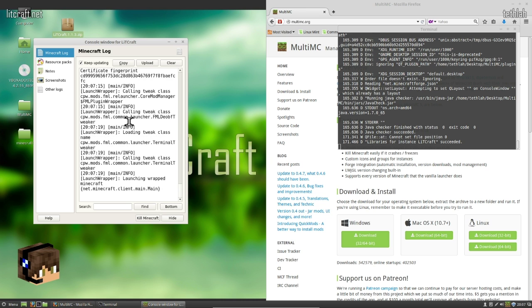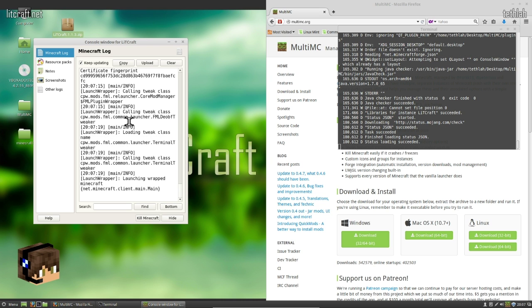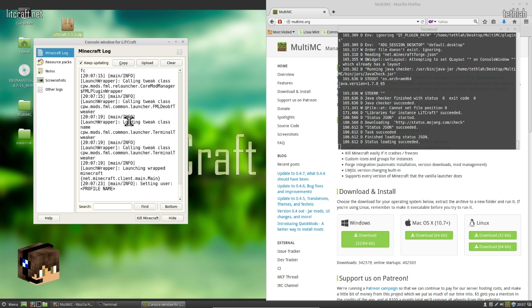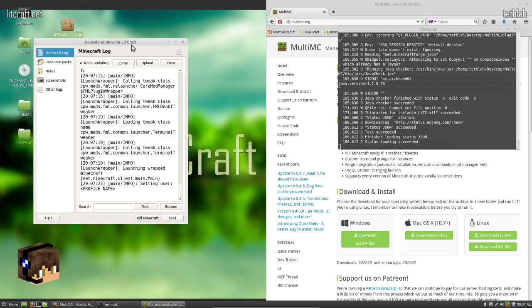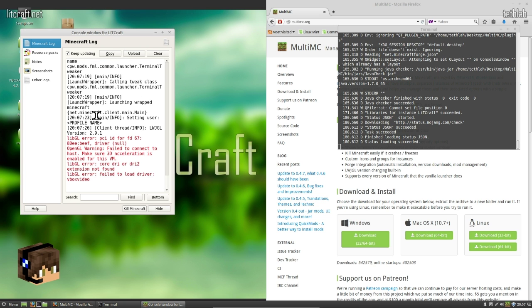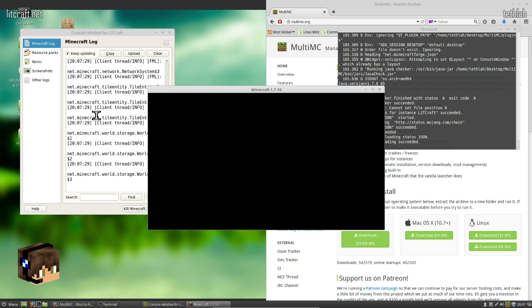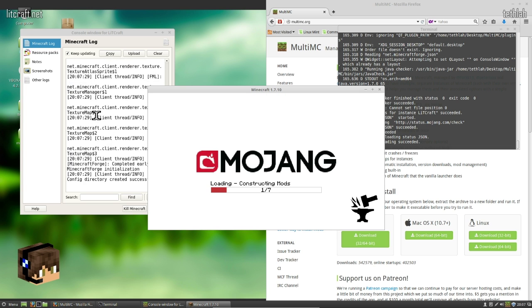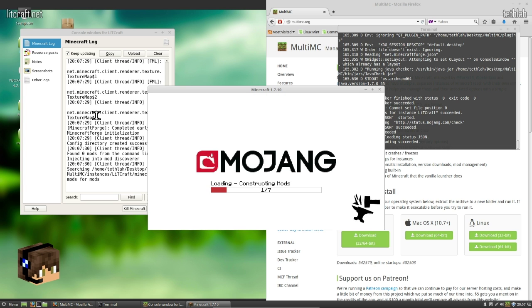Where before, the only way you knew what was being done, like what mods were being loaded and whatnot, is if you had this console window up. But it didn't matter what mod pack you were using or what version of Minecraft you were using, that's true.